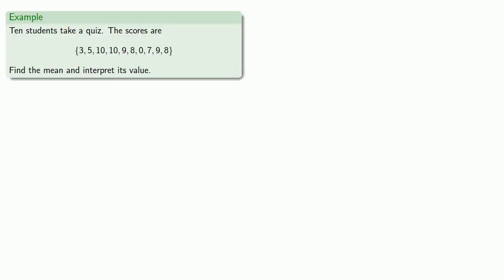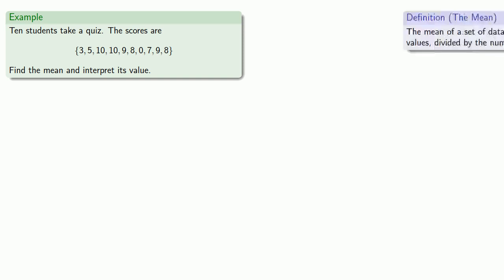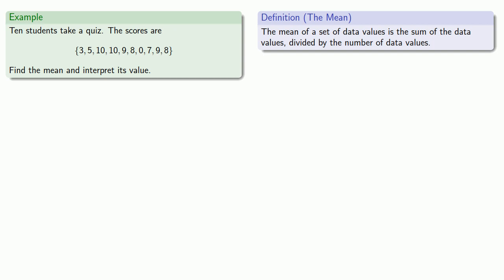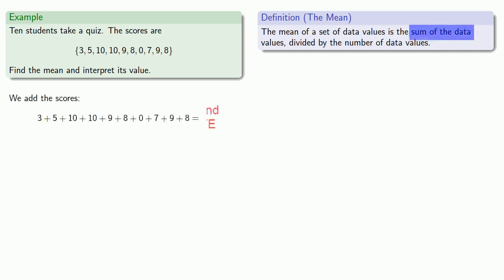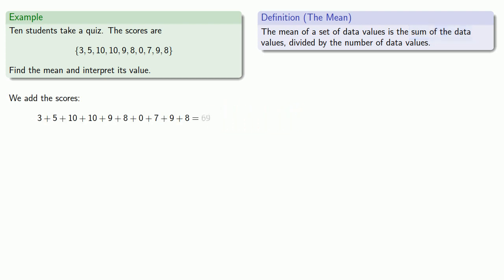For example, let's suppose 10 students take a quiz and the scores are these. Let's find the mean and interpret its value. So definitions are the whole of mathematics. We'll pull in our definition of the mean, and that says we'll want to add up all of our data values. There are 10 data values, so the mean will be this total divided by 10.